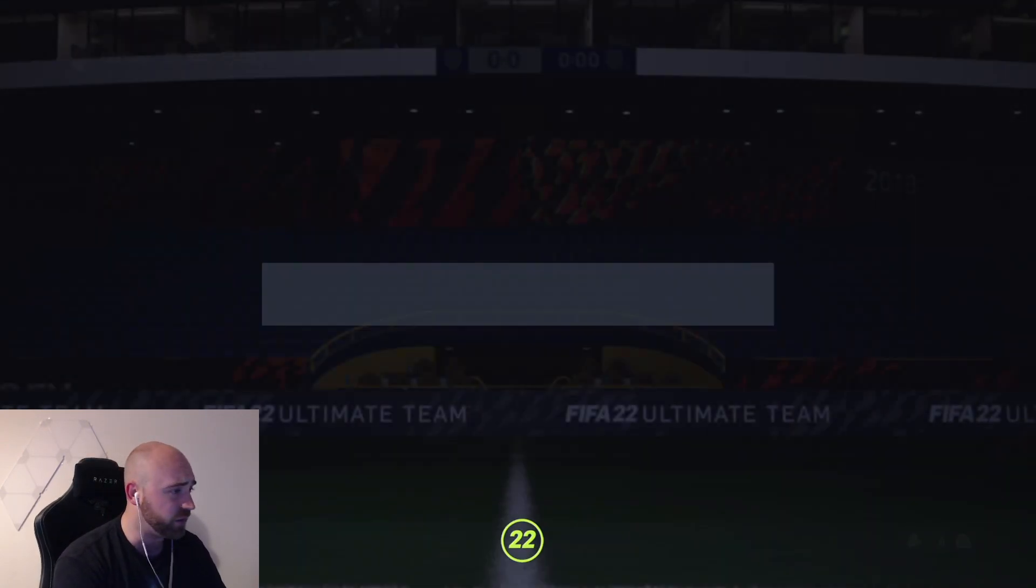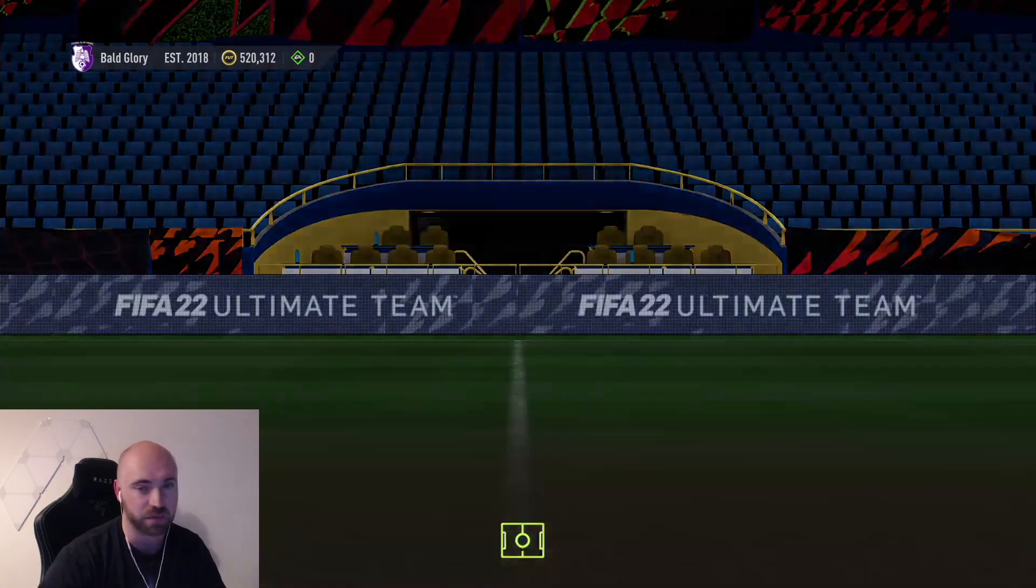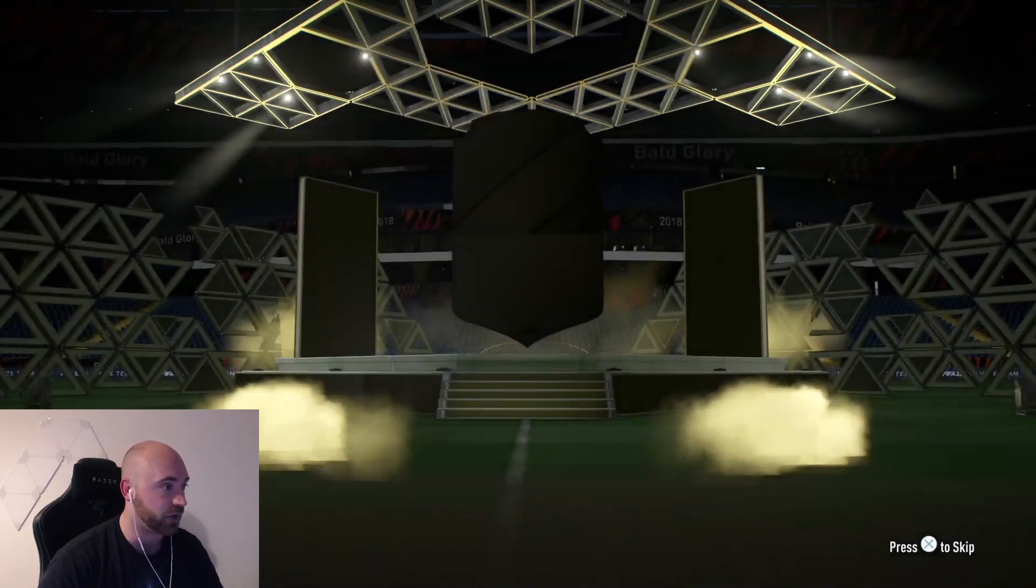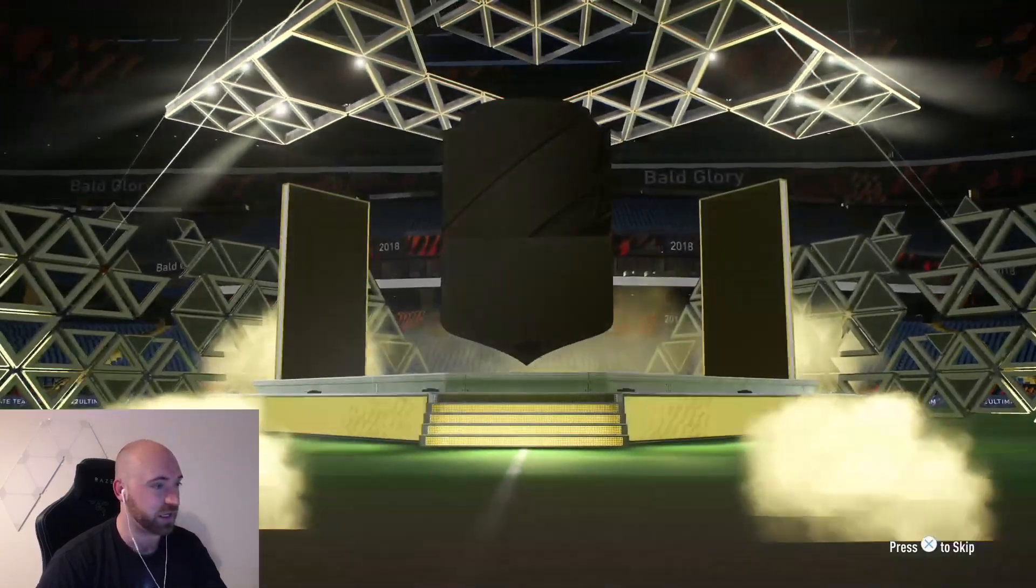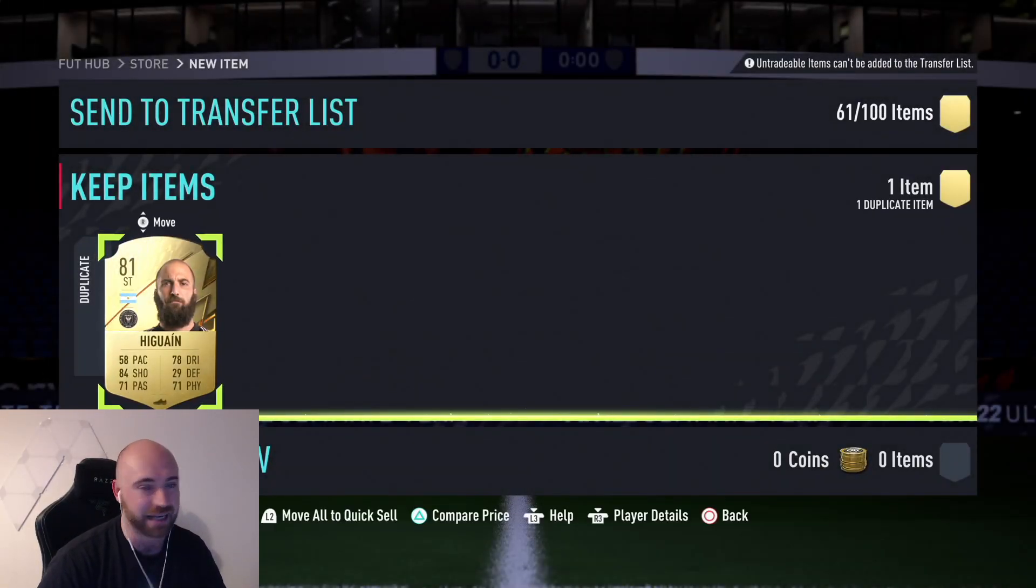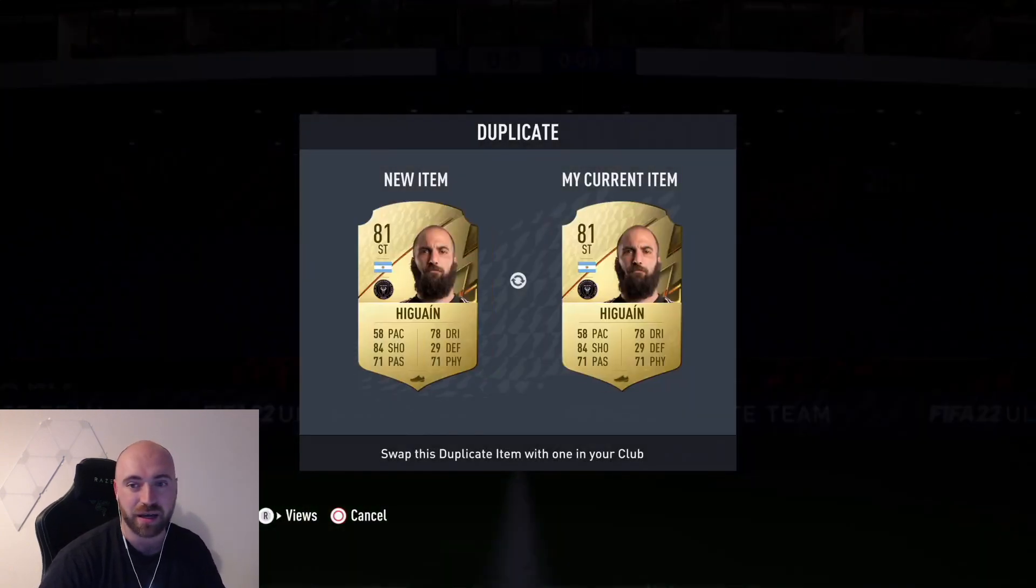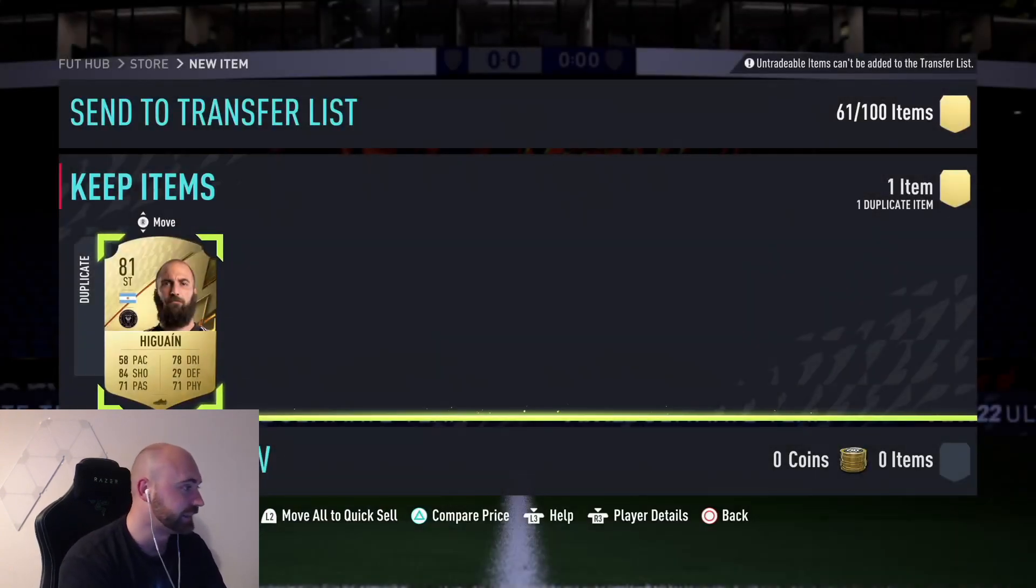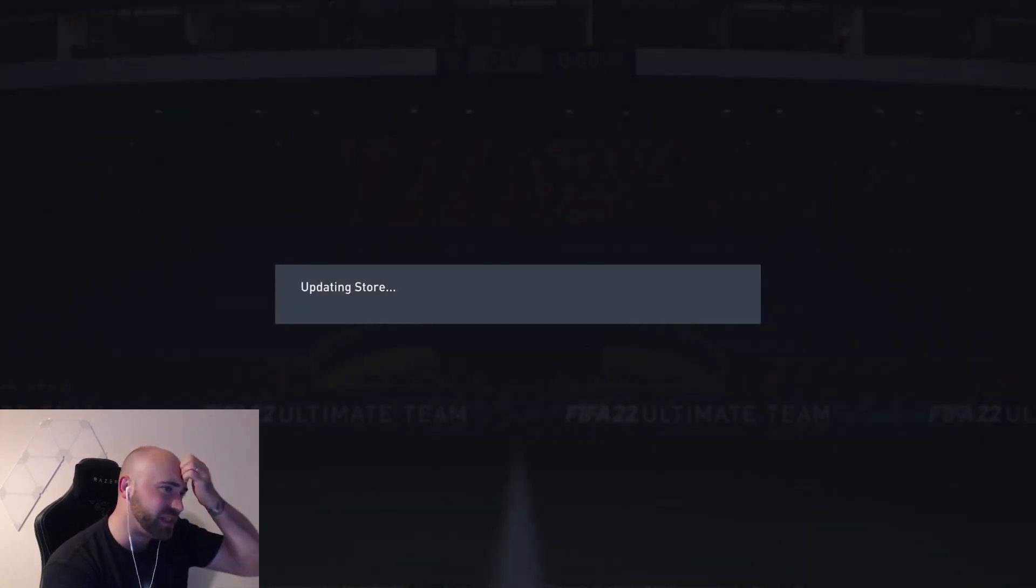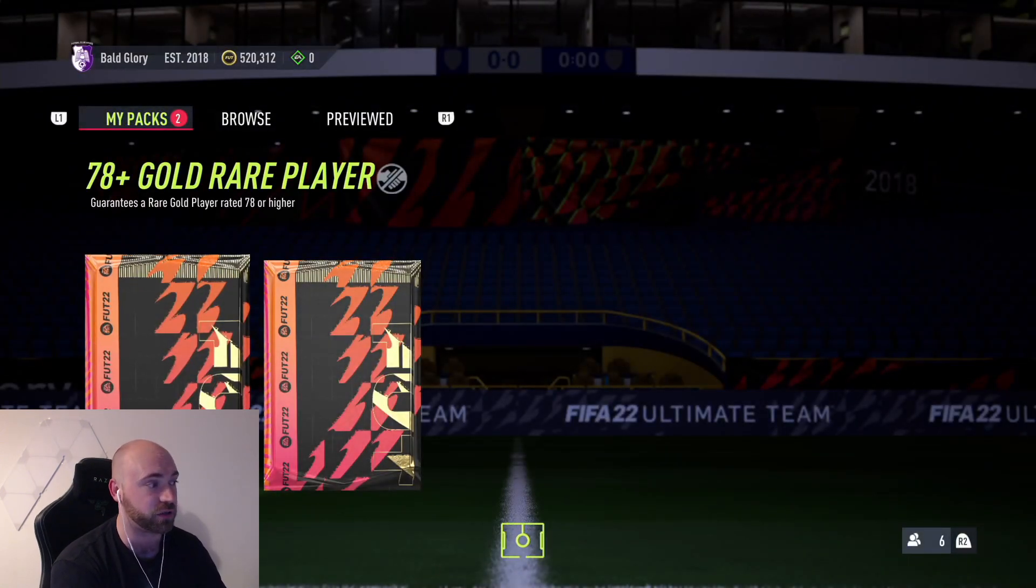So far though only one decent-ish player. We've got Alejandro Gomez is the only half decent one so far. A few of these will be pretty dead packs I would say. Higuain there as well. Most of these are all untradeable. Obviously you've got to be careful not to fill your club up with too many untradeables.